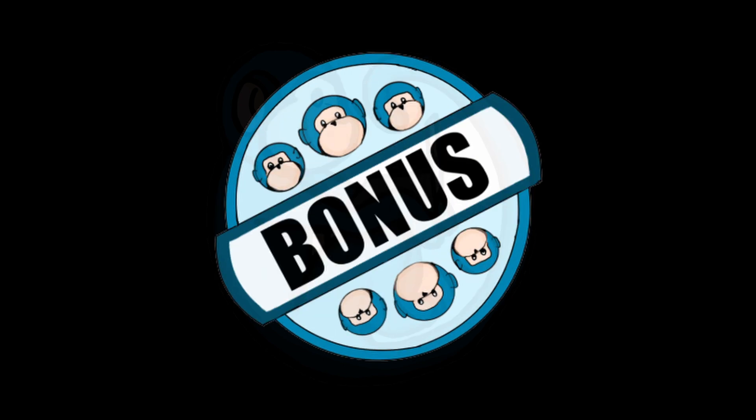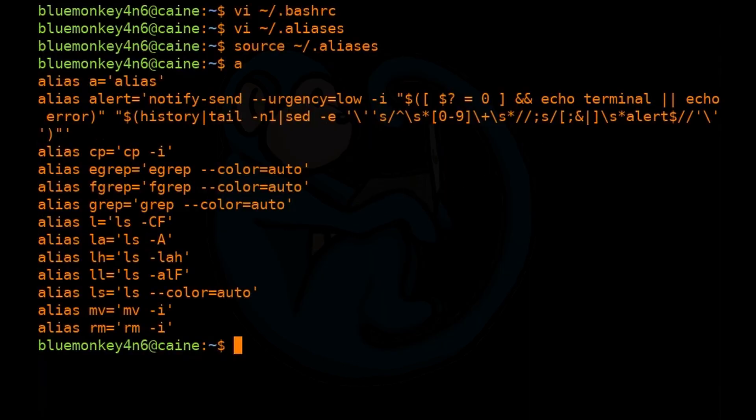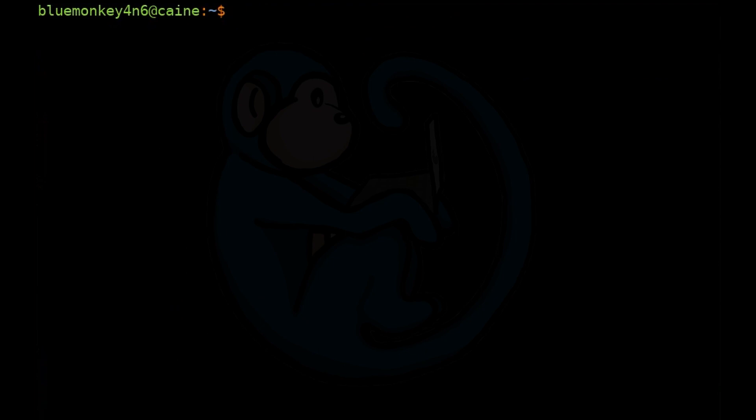Here are some other useful aliases I have seen from other folks. Feel free to add these to your collection and comment below with your favorite aliases.